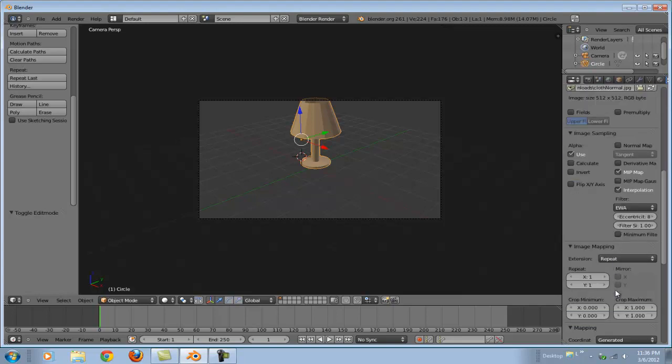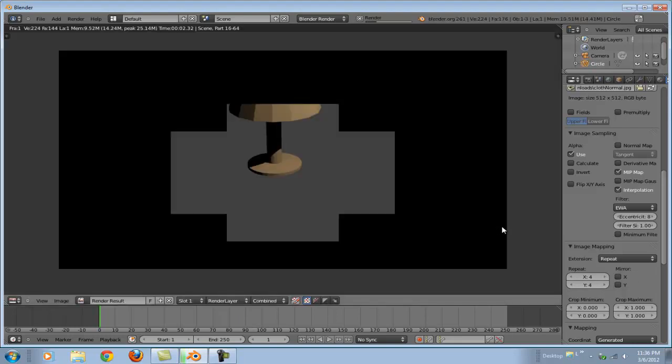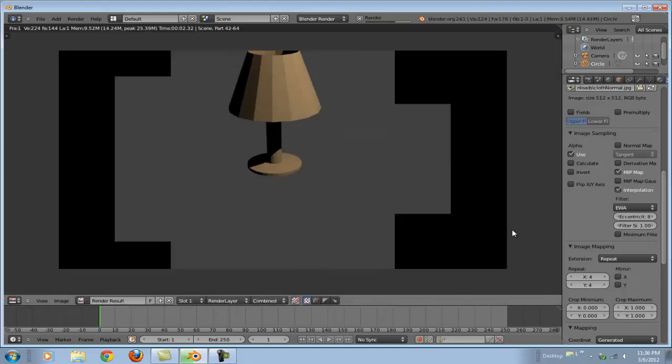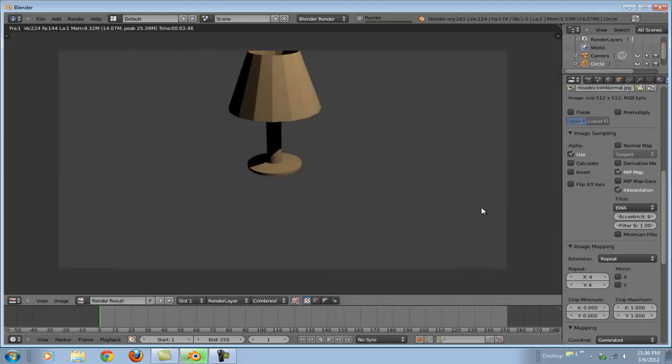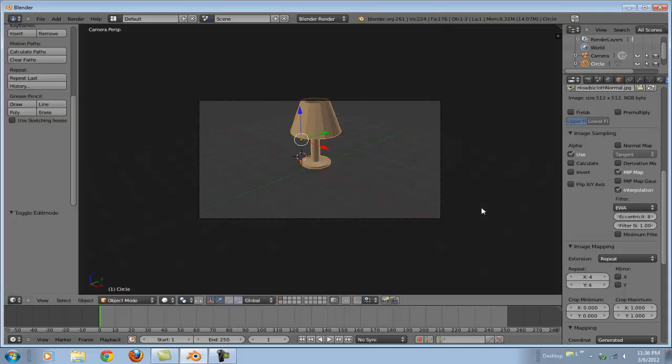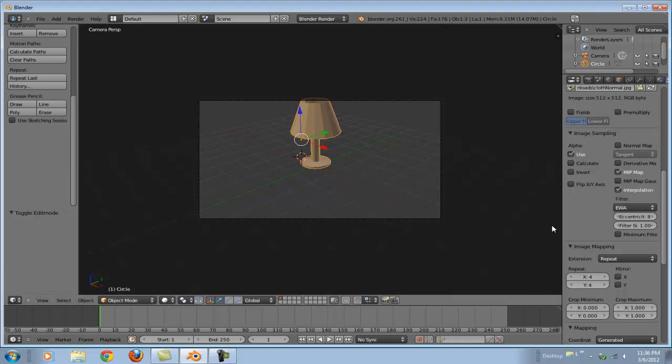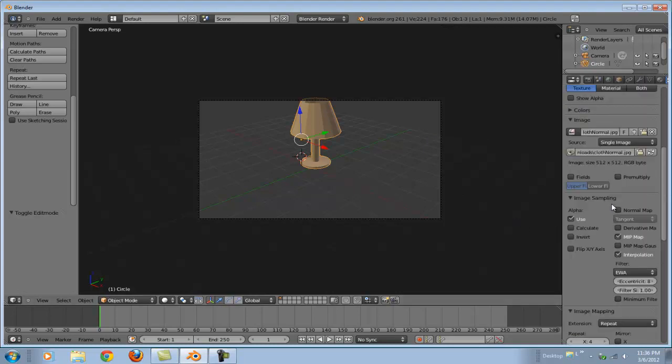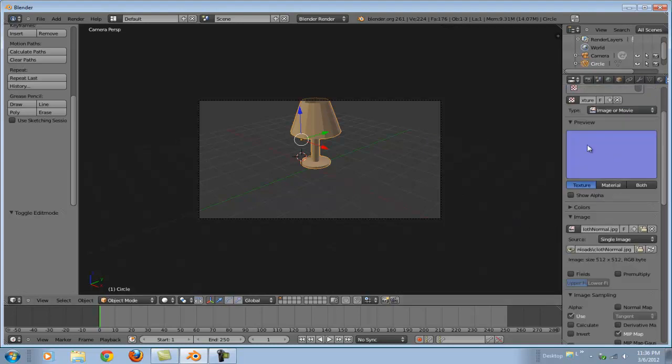Now we can also raise our repeats on the X and the Y to help thin out the texture a little bit. Yeah, now we're looking pretty good. And it looks like some cloth. So we've got our lampshade texturized. That would be the normal map that we used, this blue looking thing.